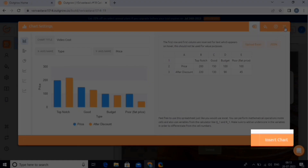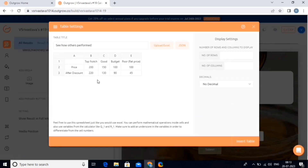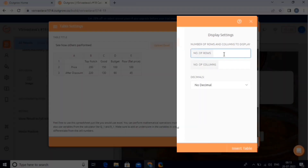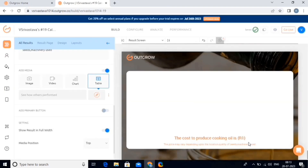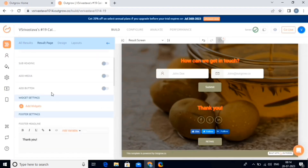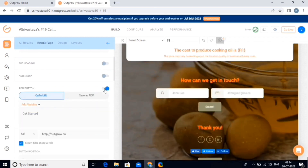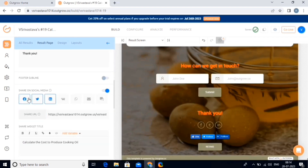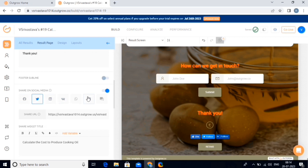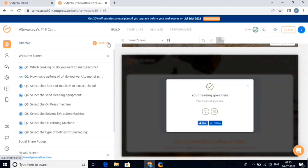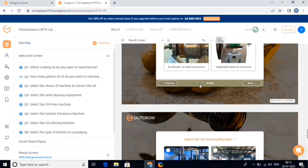We can also add buttons by enabling this button, and we can also add or remove the social media icons using these options here. Outgrow provides a wide range of built-in functions and operators to help you create complex calculations. You can also set up conditional branching to provide customized results based on user inputs.